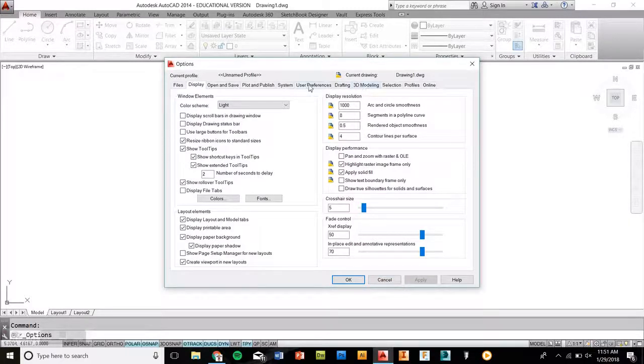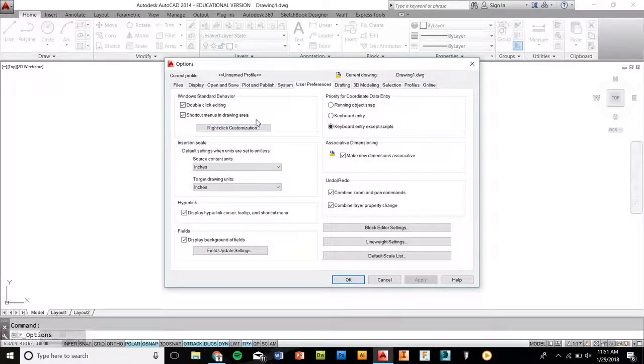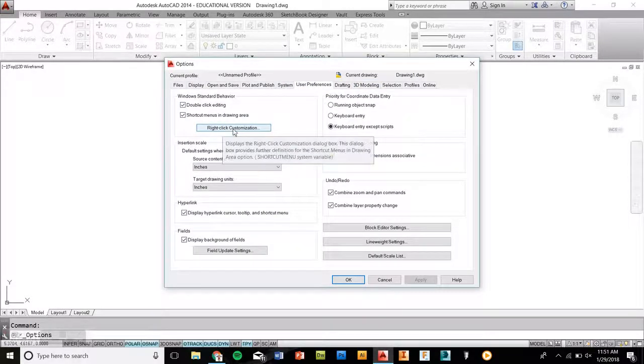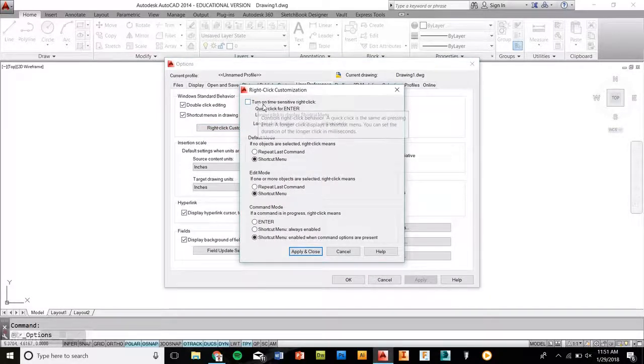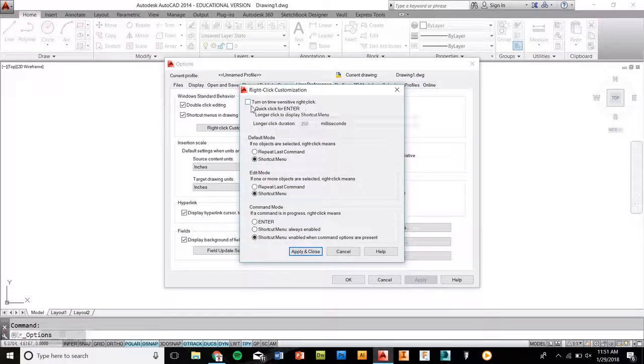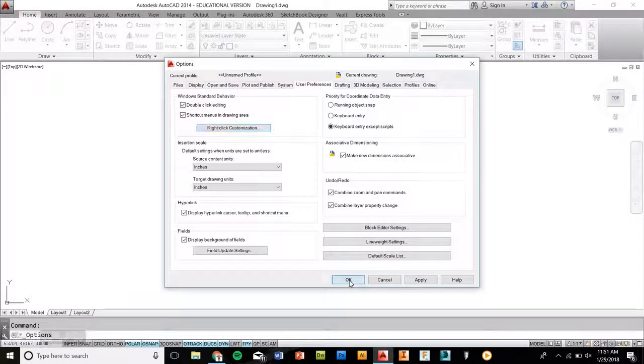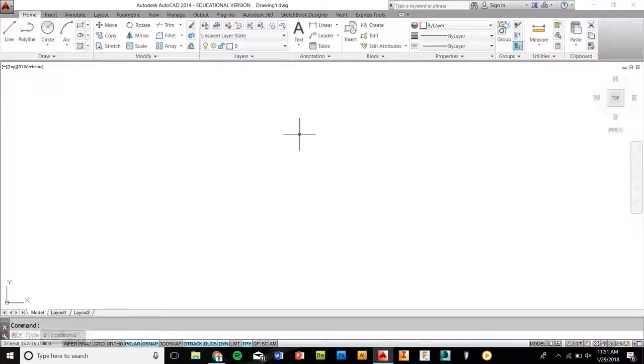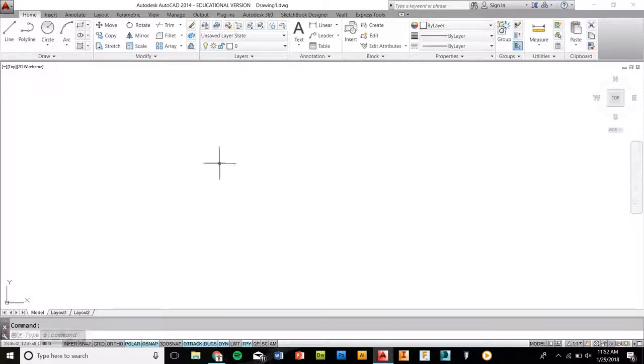The next thing we're going to do is to go to user preferences. You're going to go to user preferences, right click customization. And right here is a big one. Right click customization. You're going to turn on time sensitive right click. Turning that on will apply a very good thing for you. So as soon as you right click on any item that you're doing, it'll enter it for you instead of having to hit escape every single time. You right click will end the command for you. So that is the basic setup for setting up CAD 2014 for our semester.